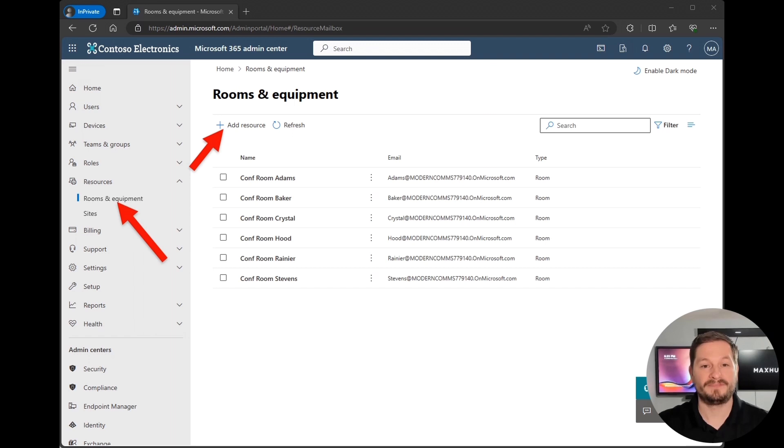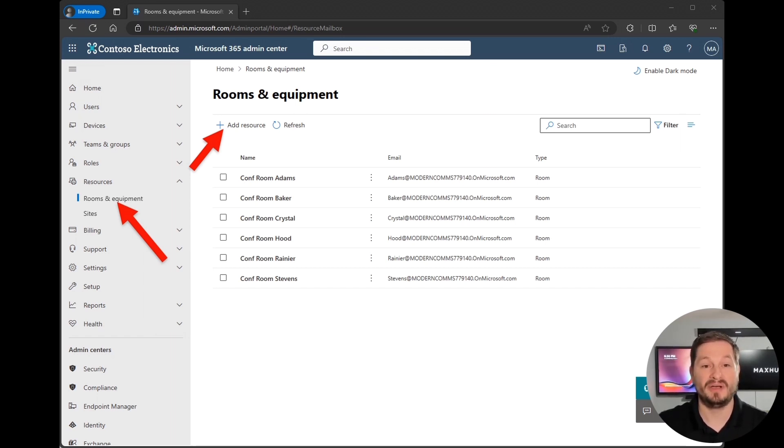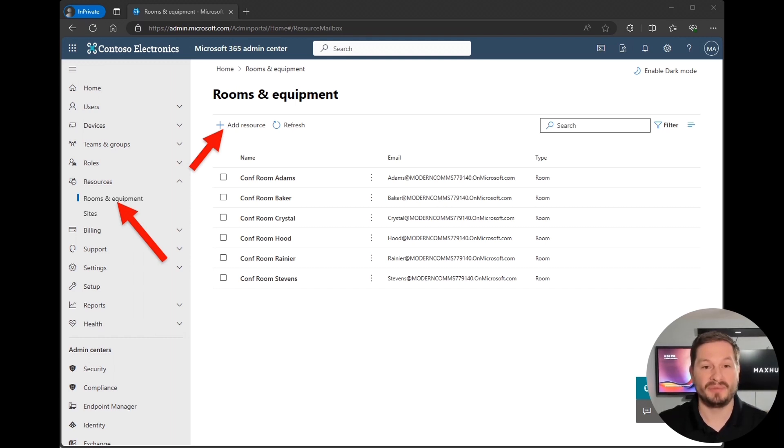You're first going to sign into admin.microsoft.com as your global admin user. If you're not a global admin, find the appropriate admins in your organization to complete these tasks with. Once signed in, you're going to navigate to resources, then rooms and equipment. You will then click the plus next to add resource.